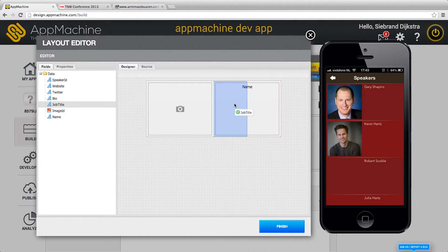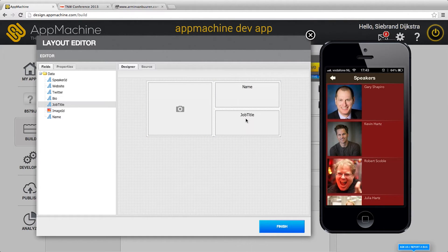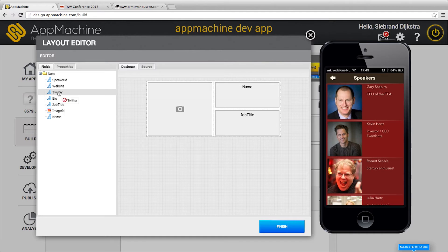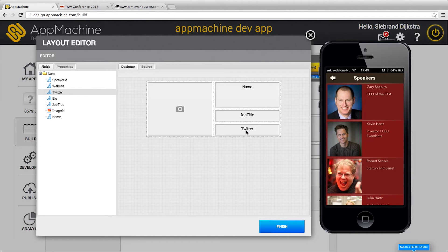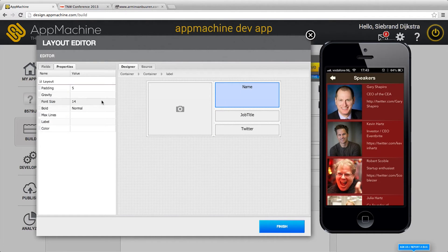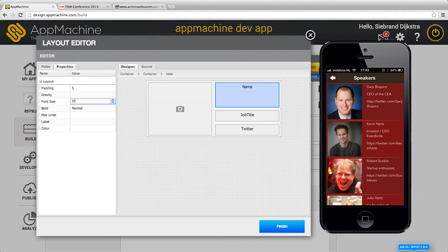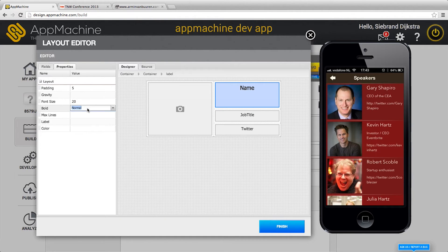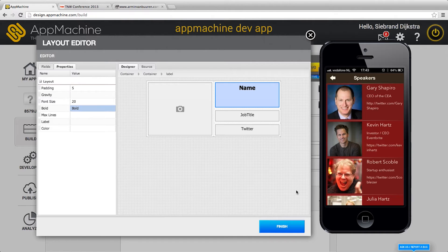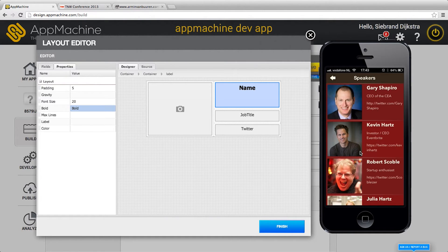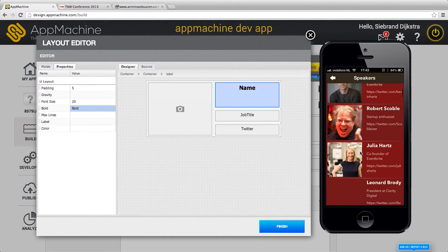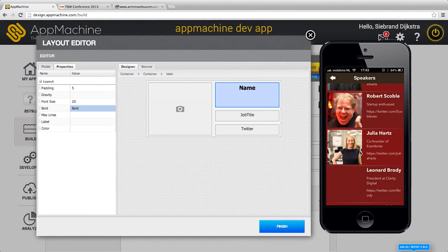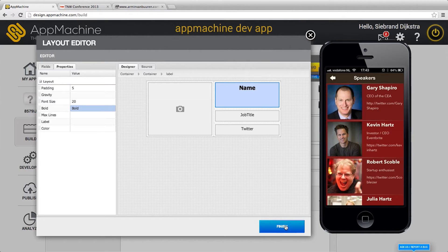Grab a name, grab a job title and he has a Twitter. Well, I love the Twitter reference as well. Make the name a little bigger, 20 pixels and make it bold. Here we go. You see designing is really fun with this version of AppMachine.